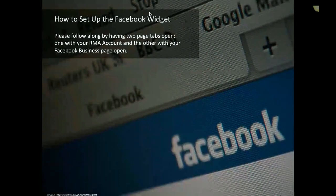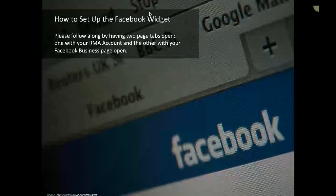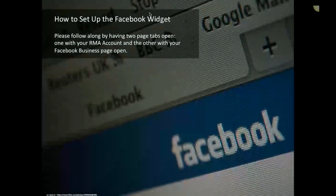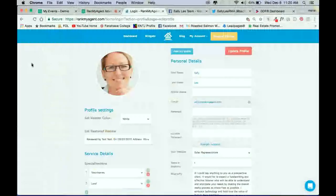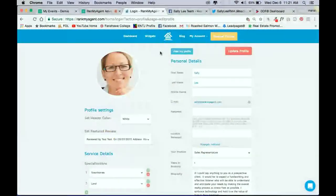You'll need your Rank My Agent account open and your Facebook business page open. Okay, so firstly, in your Rank My Agent account, navigate to the Widgets tab.